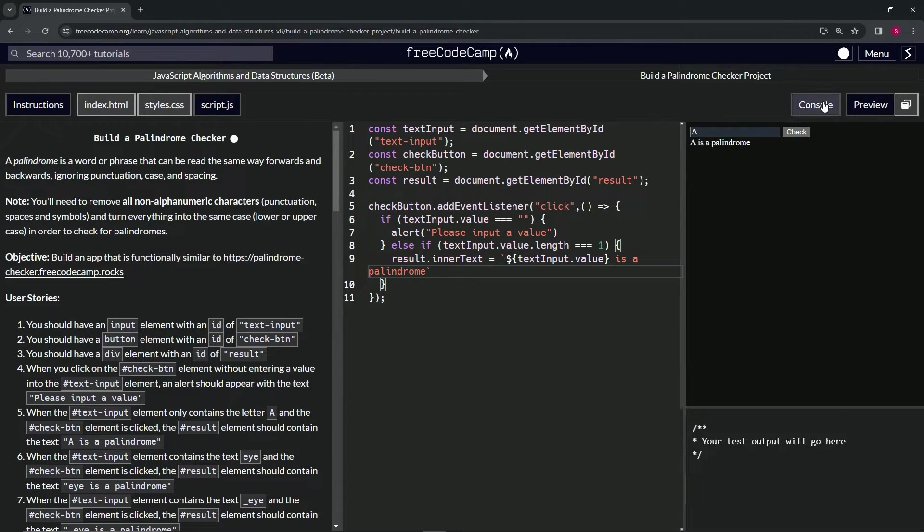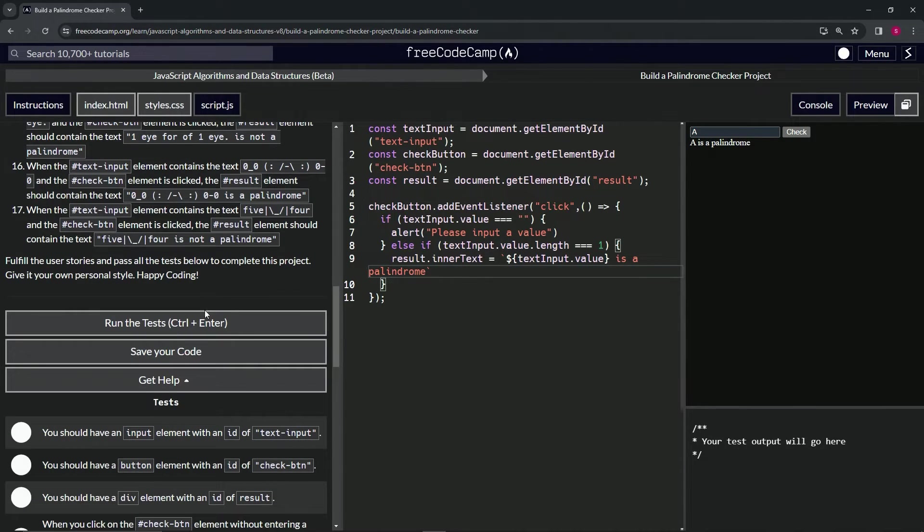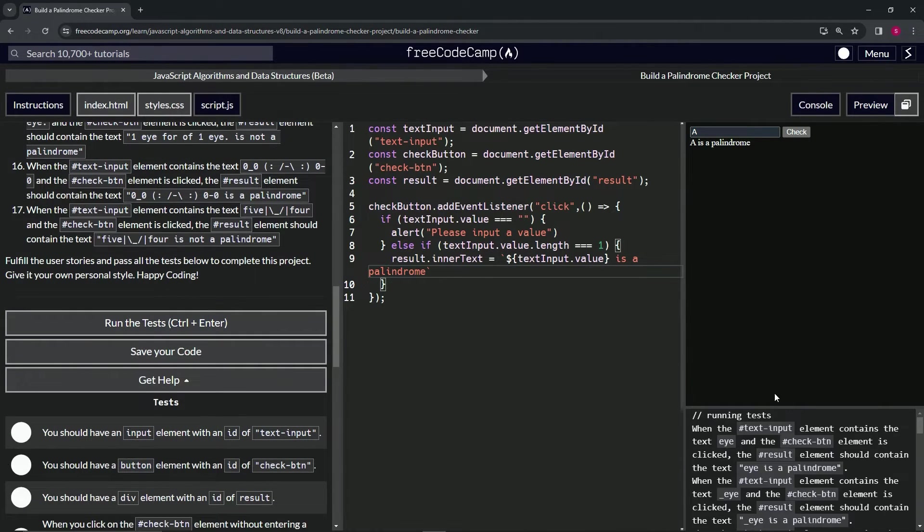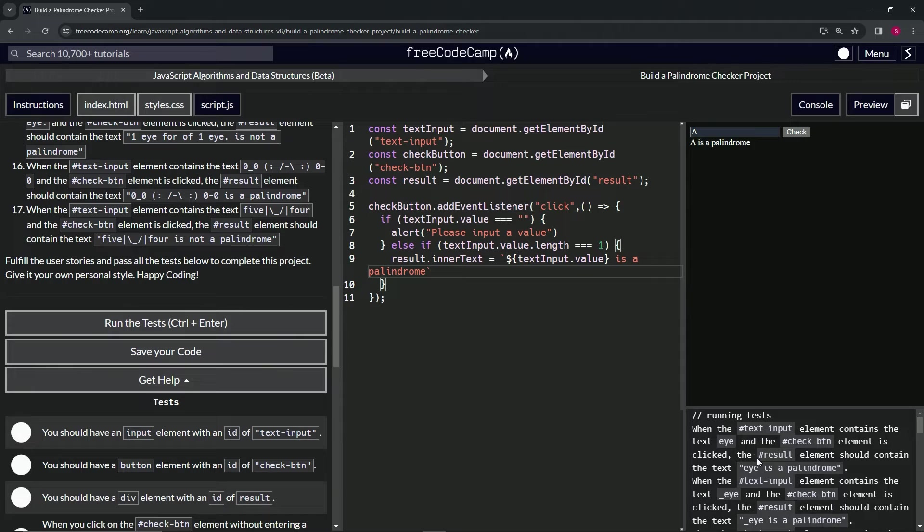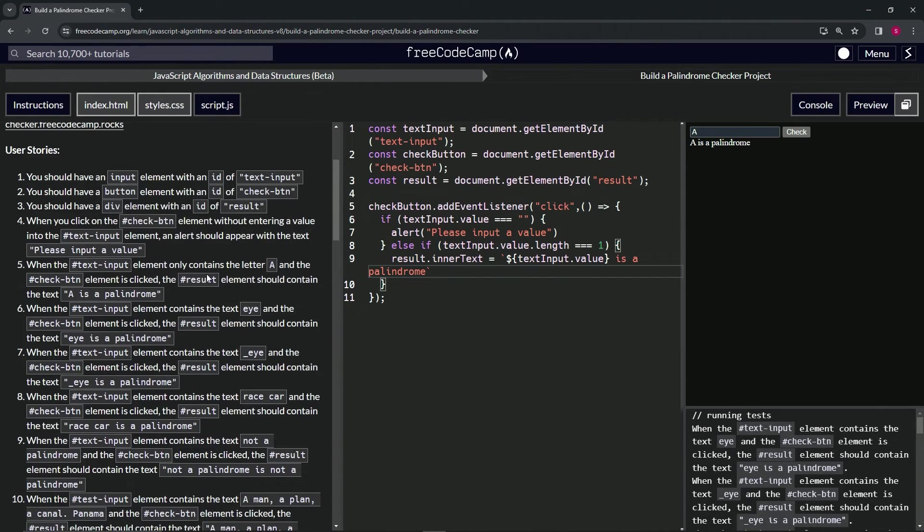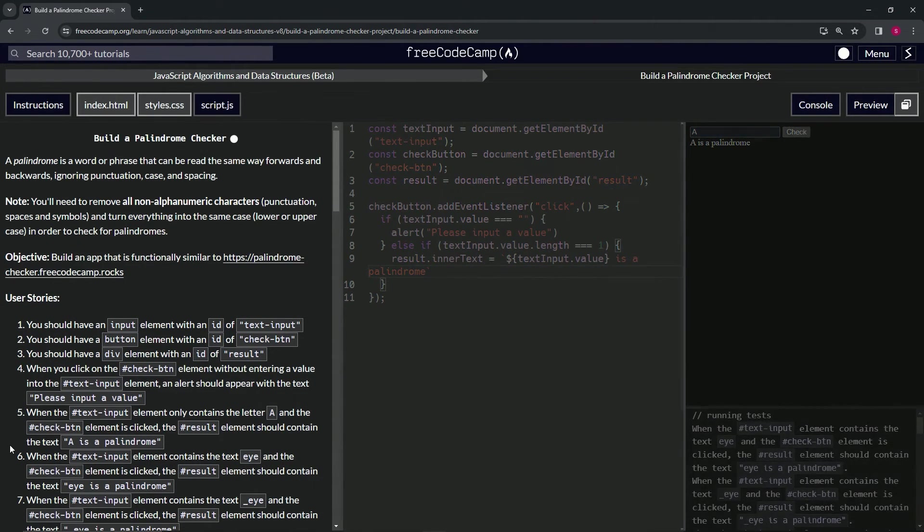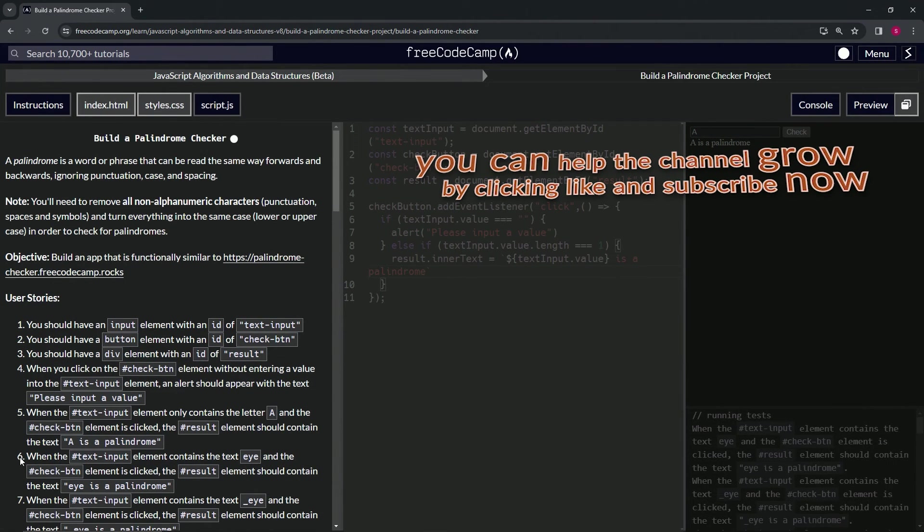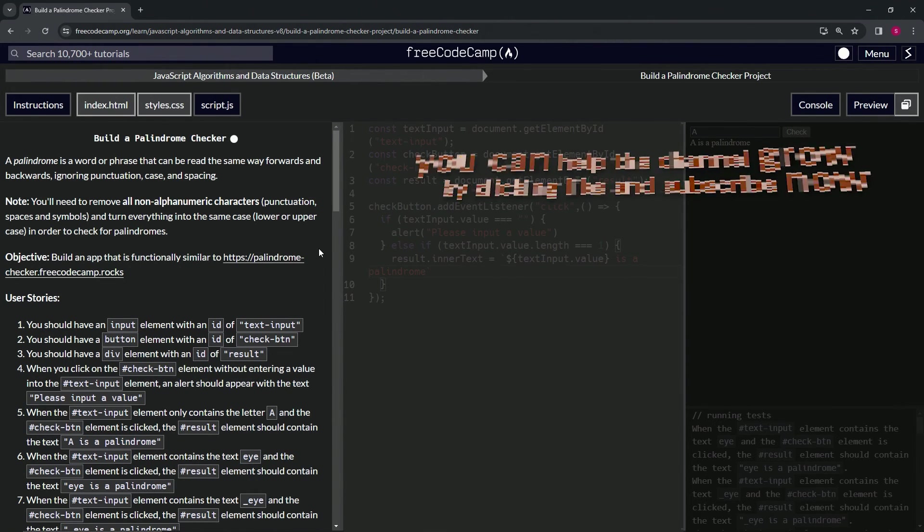Let's go to the console, come down here, run the test. When the text input element contains the text I and the check button element is clicked, the result element should contain the text 'I is a palindrome'. It looks like we're good on that. Now we're on to user stories number six, and we'll see you next time.